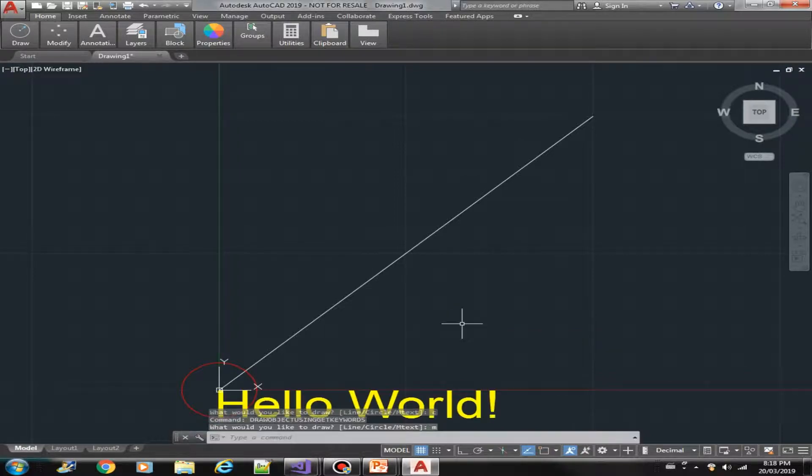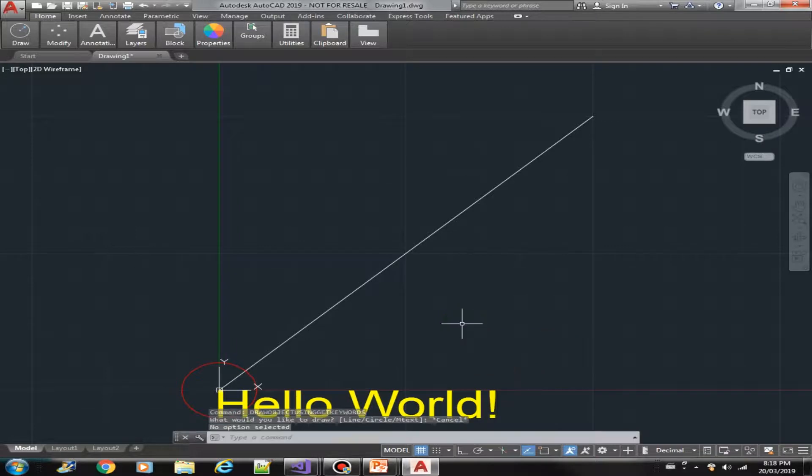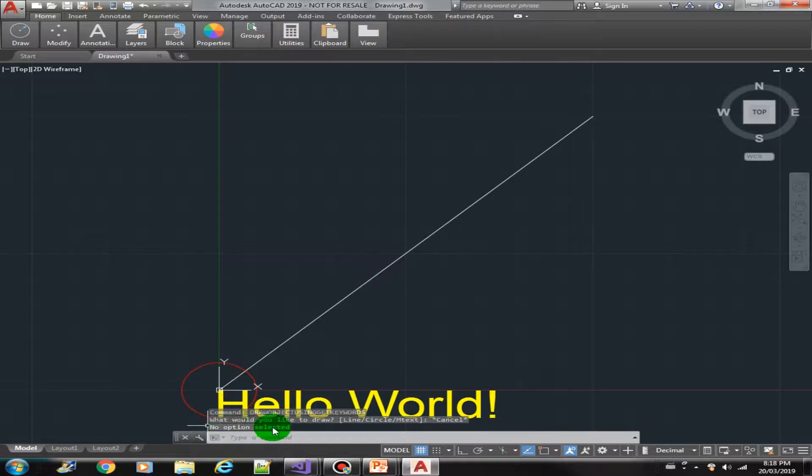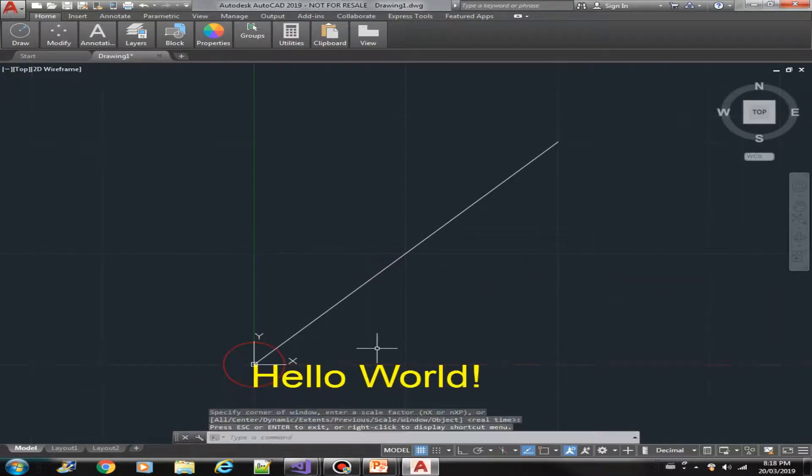So if I select escape, then this is our default no option selected. So that's about it for the get keyword option.